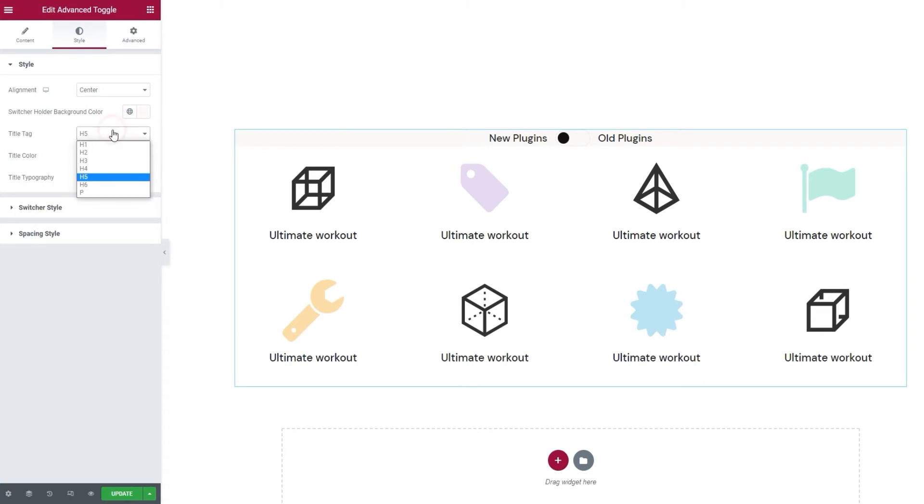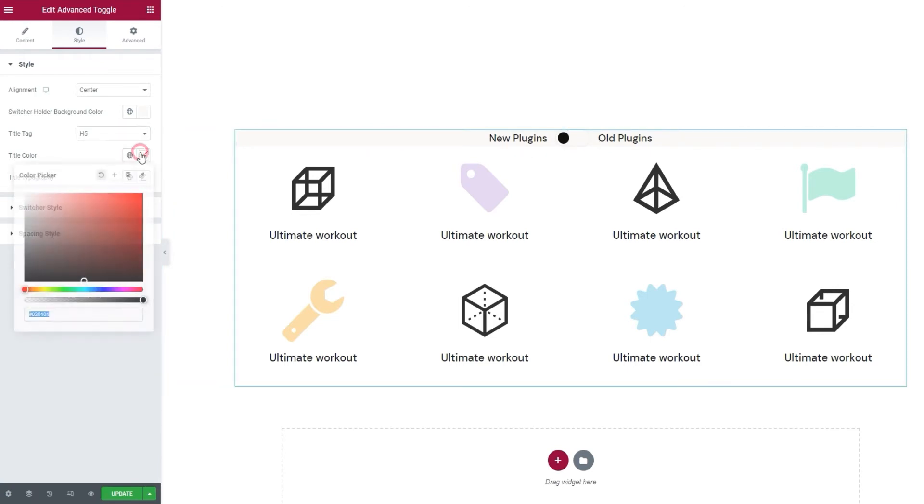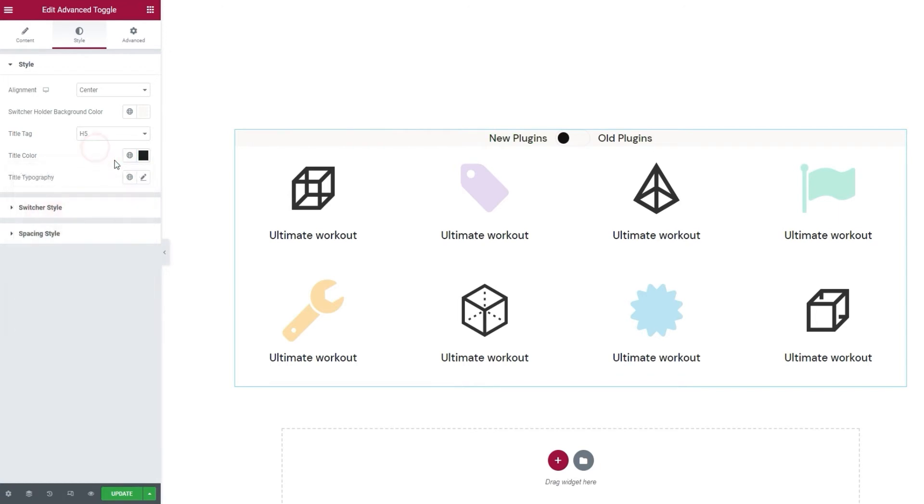After that, we can pick the tag we want to use for the titles. And this will apply to both the first and the second title. I'll keep the default H5 setting. Then we have the title color. If we want to change that, I'll use the hex code field to turn the titles nearly black. Okay.